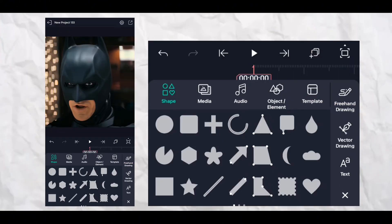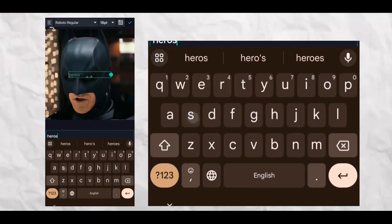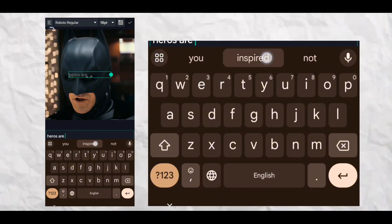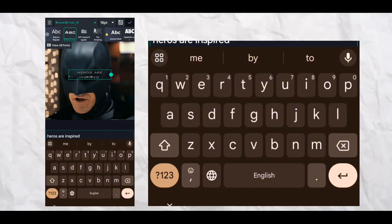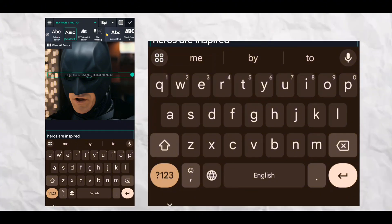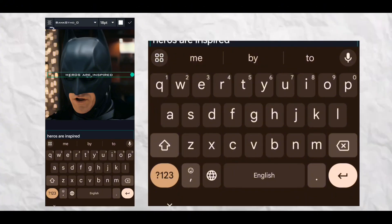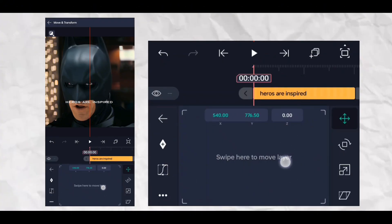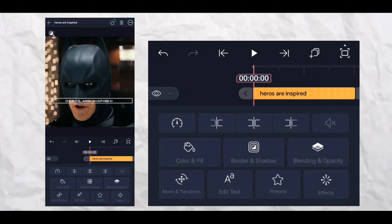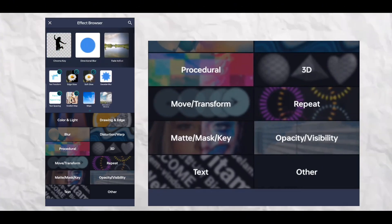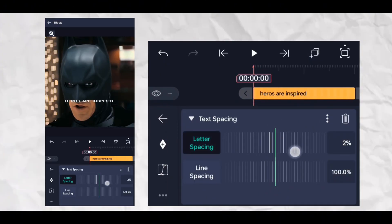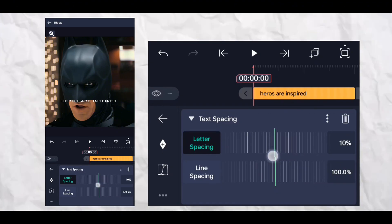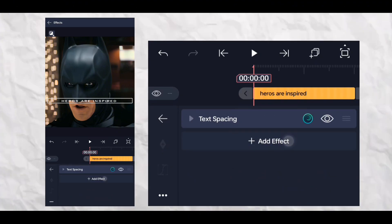So first of all, open your Light Motion and type in anything you need. Then go to the effects section and the text section, add text spacing. And again go to the effects section and click on text, then text transform and follow my steps.